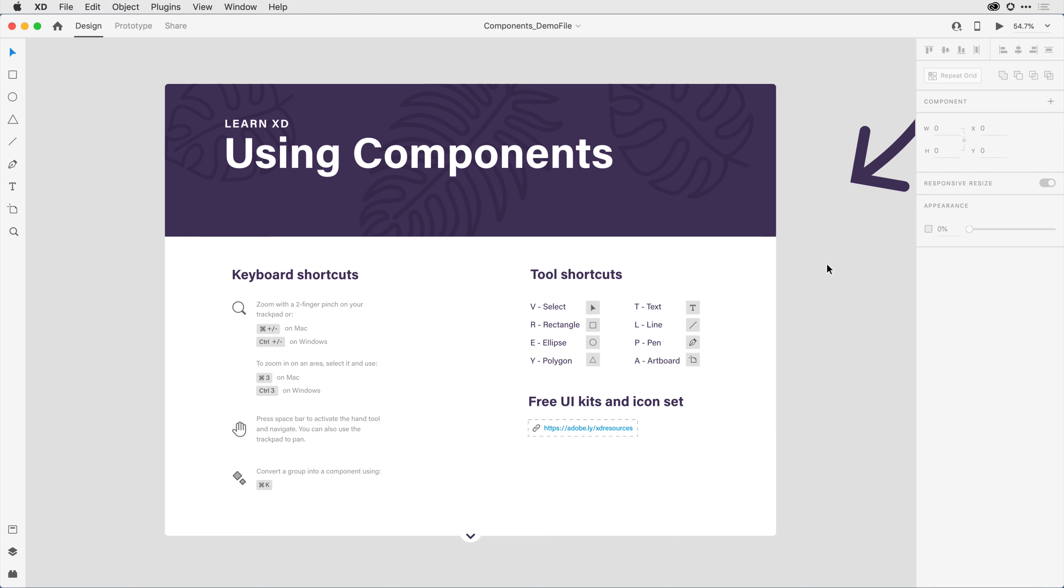If you want to follow along with me during this video tutorial, you'll want to make sure you have the XD component demo file open. You can find a link to that in the description area below this video.